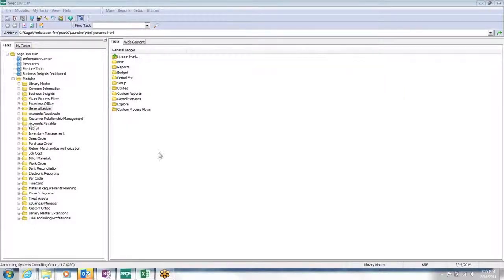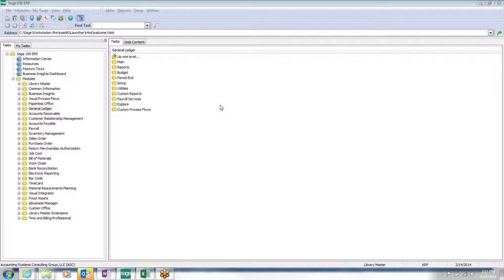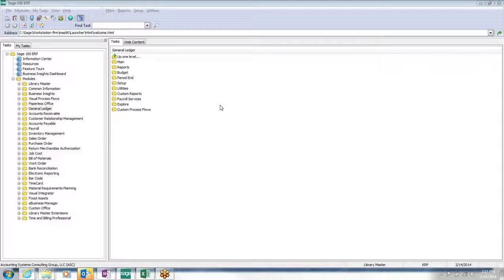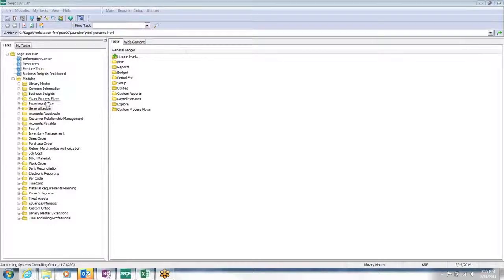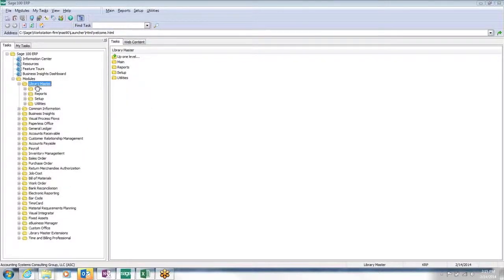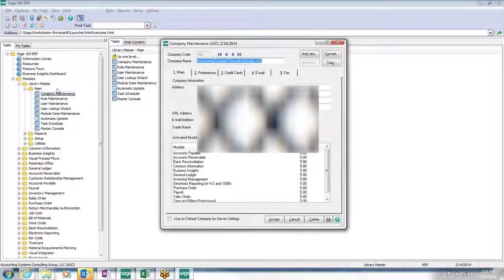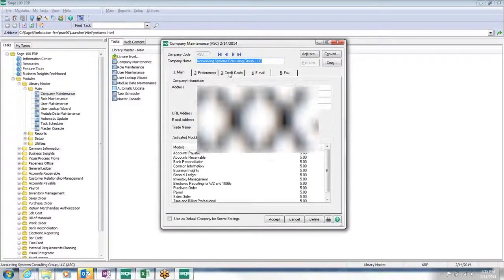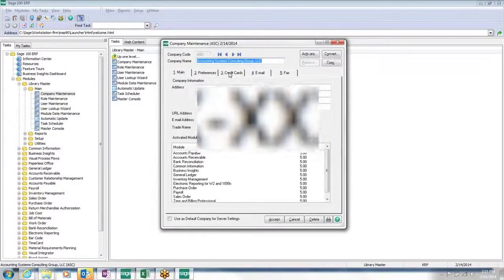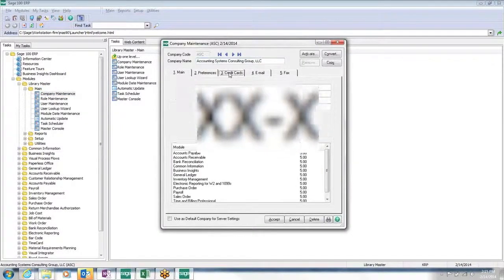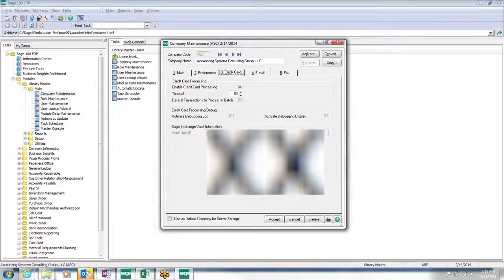We don't need it right now. To interact with the Sage virtual terminal, the system is registering the merchant account and some other information that it uses to cross-reference to the right merchant account in the system. That's contained under the company code. We'll pull up ASC and look at the credit card tab.